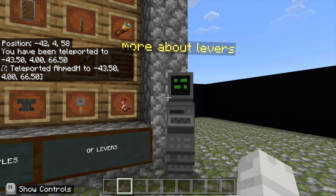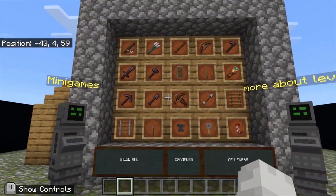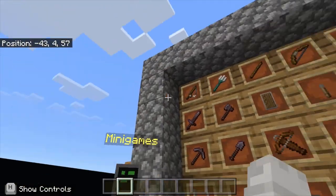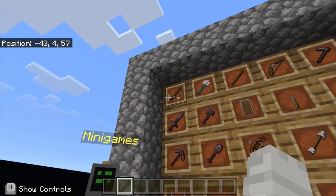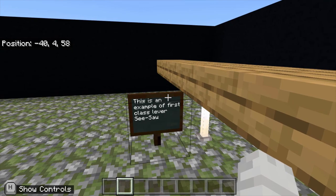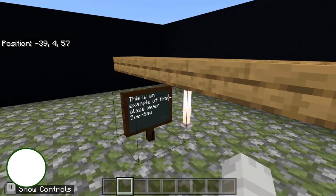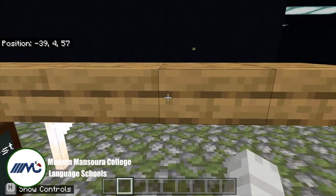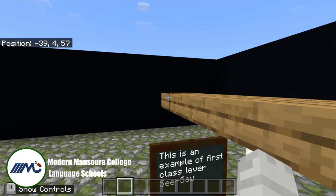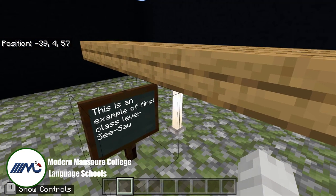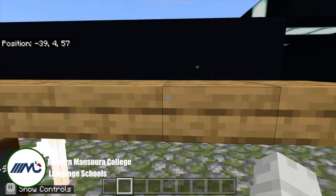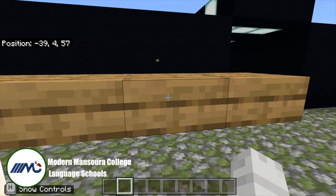First, let's talk about levers in the museum. It says: 'Here are examples of levers.' Here it says: 'This is an example of a first class lever' — a seesaw. It's a first class lever because the fulcrum is in between the resistance force and the effort force.